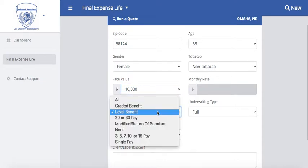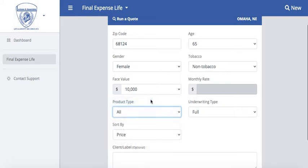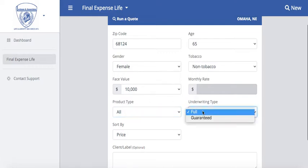In this example we're going to leave it at the $10,000 face value. You can then select the product type depending on how we classify that particular plan. If you cannot find it under graded, level, or return on premium, you can select all to bring in all the different product types. Then you would select the underwriting type — whether that is full or guaranteed. Full is going to incorporate any type of underwriting, even if that's simplified underwriting or there are only a couple of different health questions.